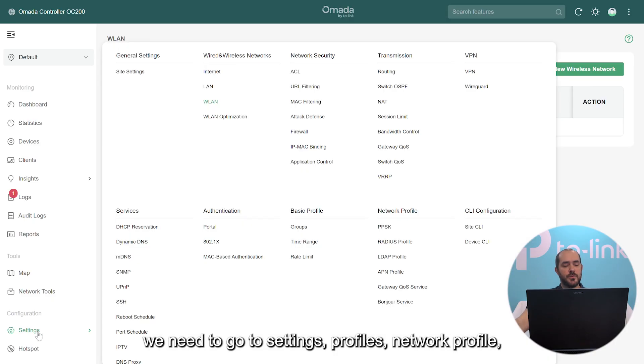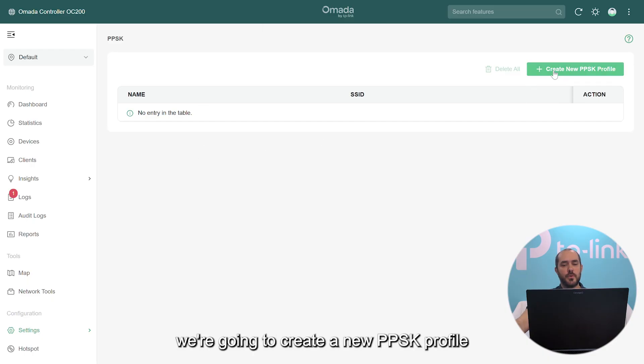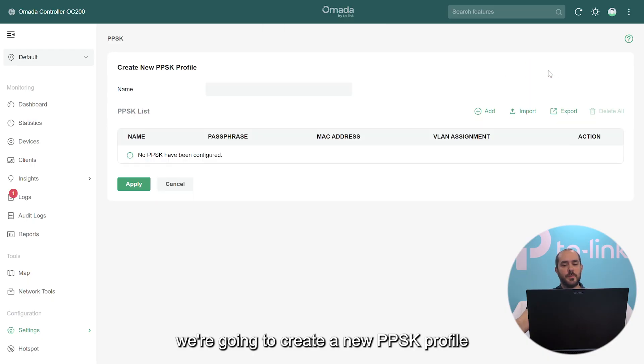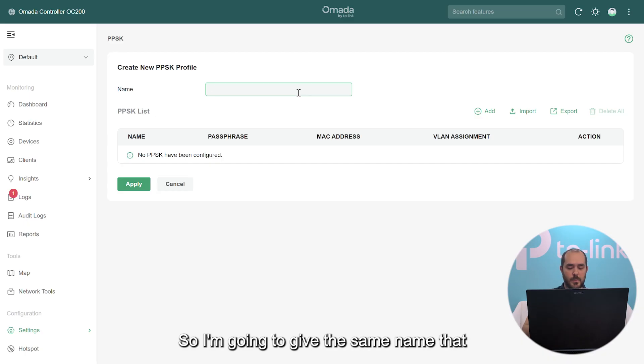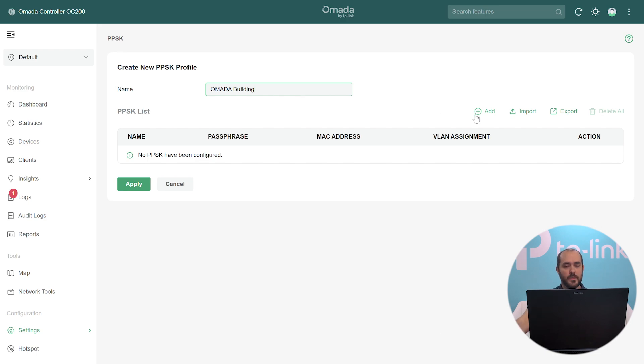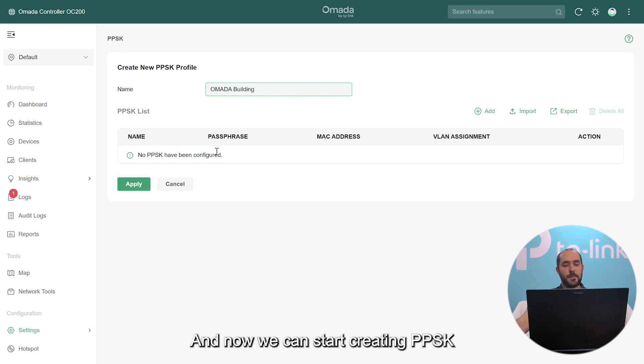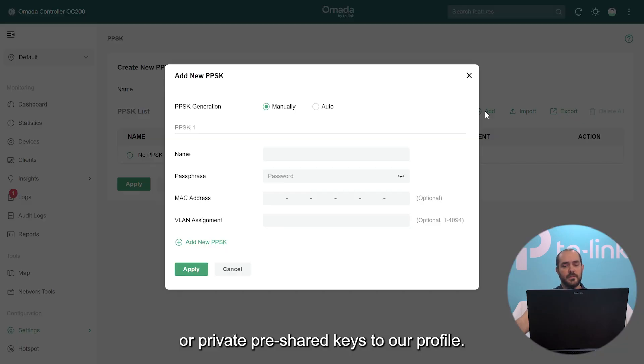To do that, we need to go to Settings, Profiles, Network Profile, and PPSK. Once you're in PPSK, first thing we're going to do is create a new PPSK profile and we're going to give this a name. I'm going to give my building Omada Building. And now we can start creating PSKs or private pre-shared keys to our profile.